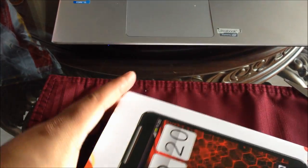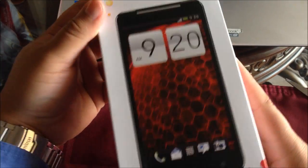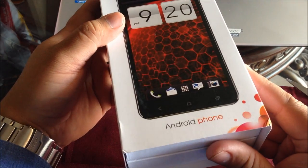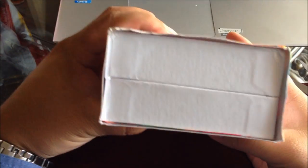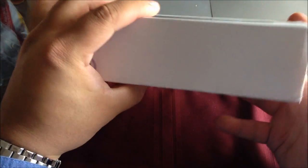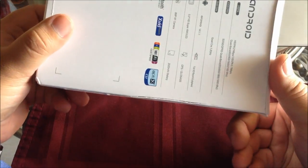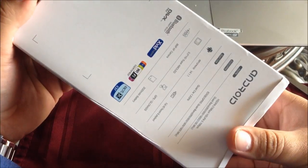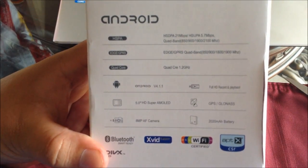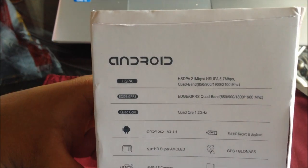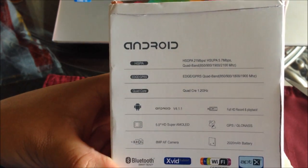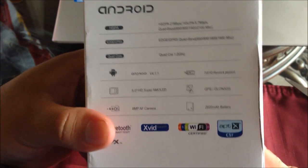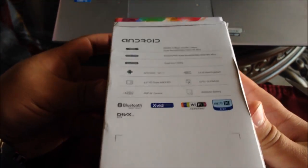So here we have the box itself. On the top here, it says Android phone. At the side, it just has some colorful picture. Nothing here. Some colorful pictures. And at the bottom, it says Android. And here is all the bands that it supports. It should work in the United States with 3G. However, I will go through that on the review that I'm going to do on the next video. This is just for the unboxing.